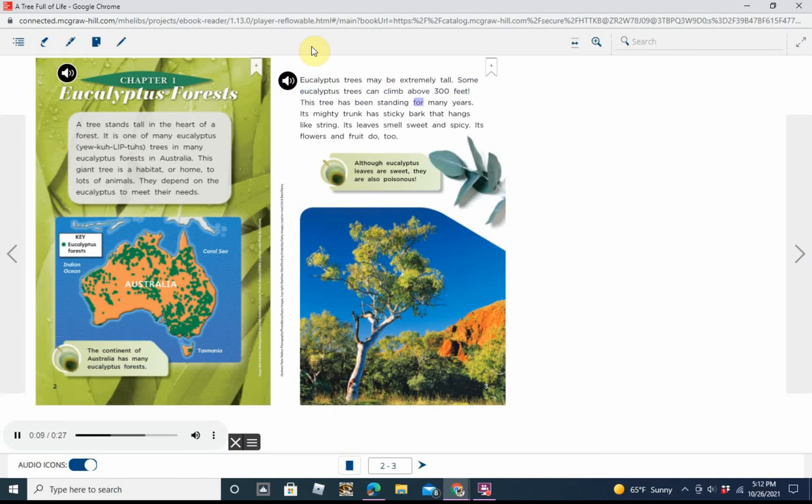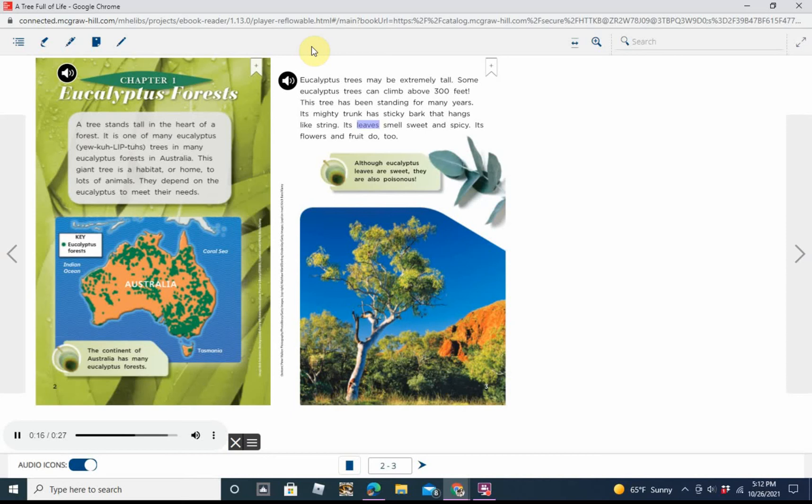This tree has been standing for many years. Its mighty trunk has sticky bark that hangs like string. Its leaves smell sweet and spicy. Its flowers and fruit do too. Caption: Although eucalyptus leaves are sweet, they are also poisonous.